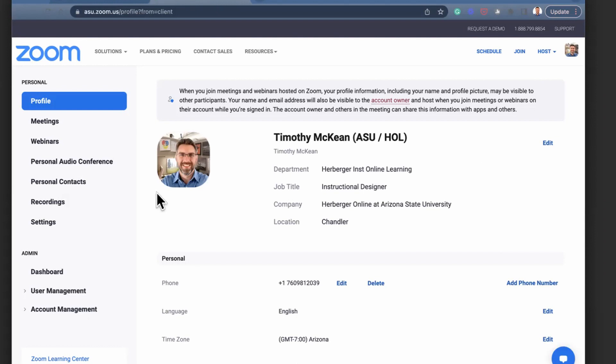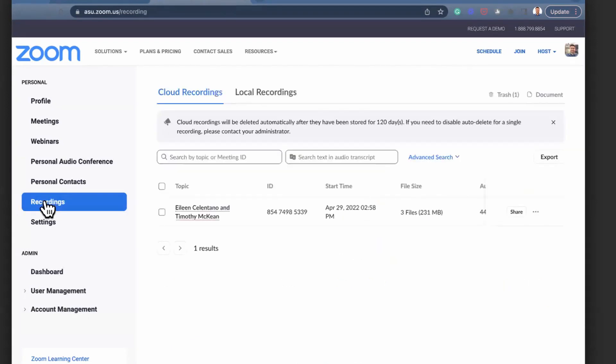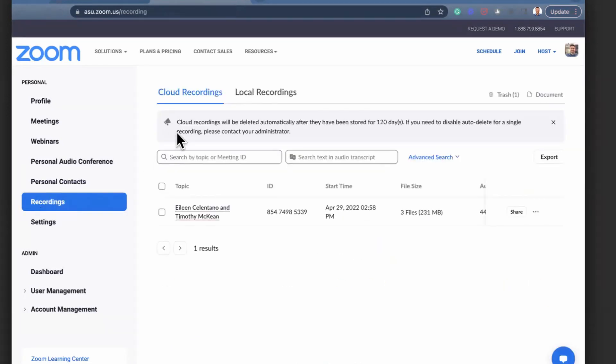Over on the left, we can see a tab for recordings. That will show us our cloud recordings and have a log of our local recordings as well.